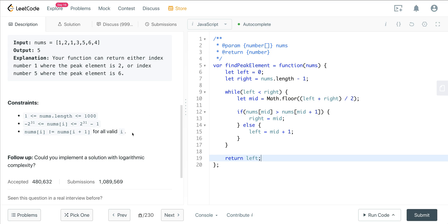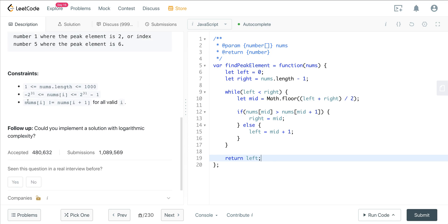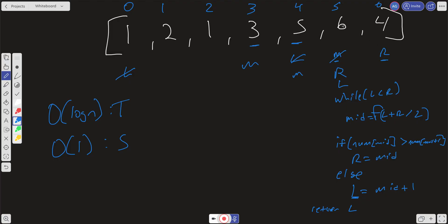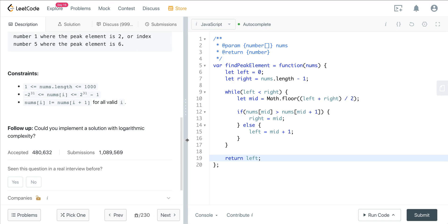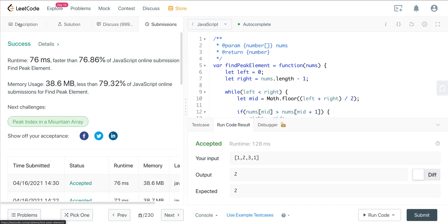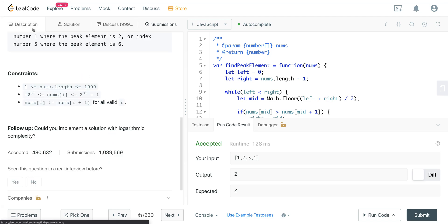An important note: this works because nums[i] does not equal nums[i+1]. If you had duplicates — for example, [6,4,4] — binary search would not work. We run the binary search solution and it passes, beating 76% on time and 79% on space, which is really good.